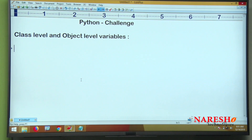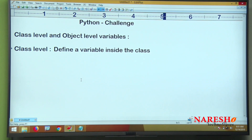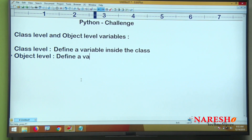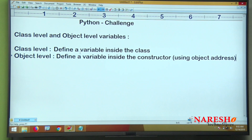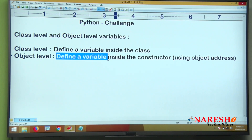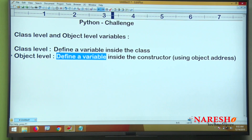What is a class level variable? A variable defined inside the class is called a class level variable. What is an object level variable? A variable defined inside the constructor, specified using the object address. Object level variables get memory inside the object — as many times as you create the object, those many times object variables get memory.